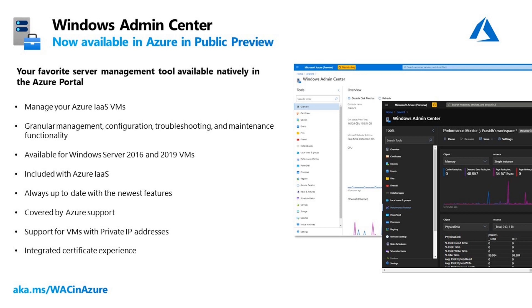This new capability enables seamless and granular management of your Windows Server Azure IaaS virtual machines from within the Azure Portal. Windows Admin Center in Azure unlocks incredible capabilities for the Azure Portal by providing you with an interface to manage the actual operating system of your Windows Server virtual machines.